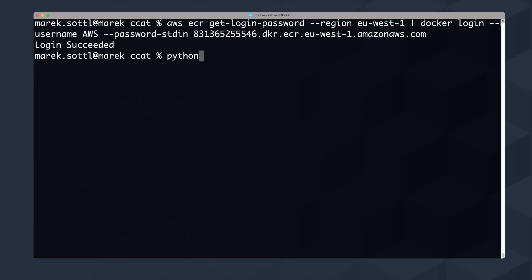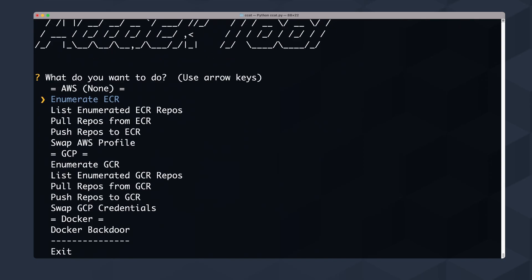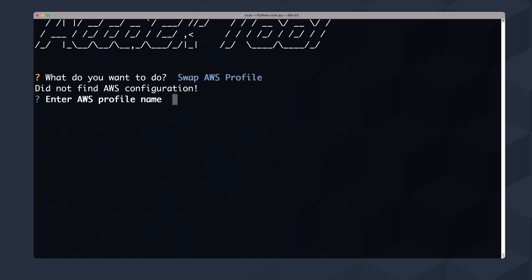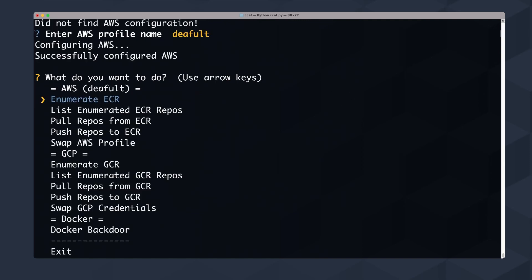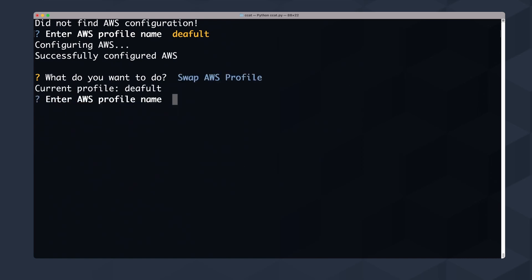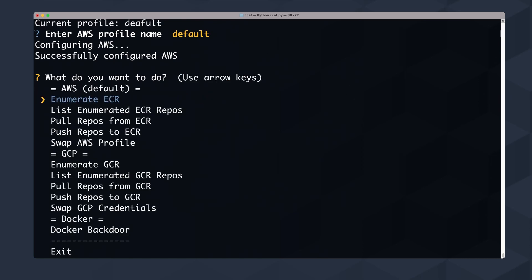I'll run 'python3 ccat.py' which starts the tool. It's an interactive command-line tool where you can swap the AWS profile. I'll use the default profile, which has my default — potentially leaked — credentials. One trick: the CLI tool is controlled with the space bar and Enter. When you want to select a specific choice, use the space bar, and Enter confirms the selection.